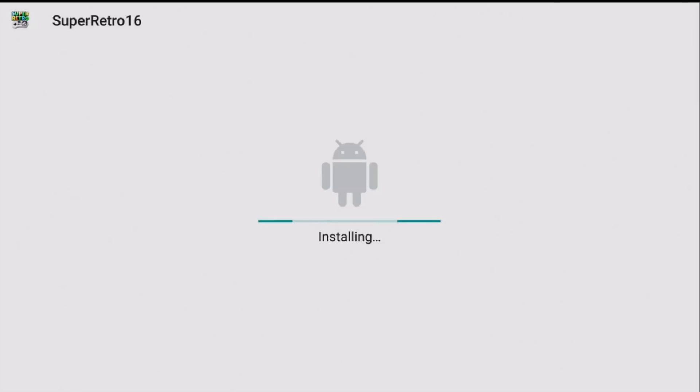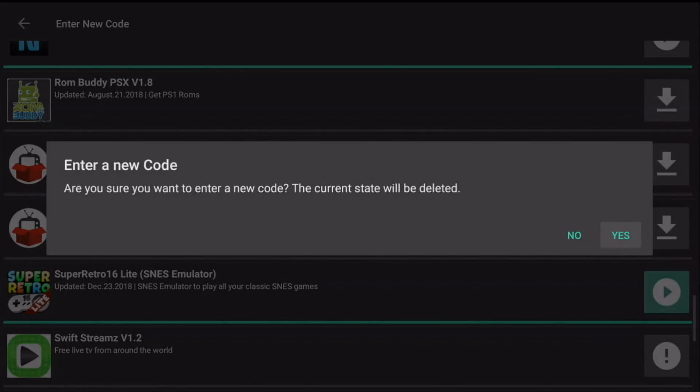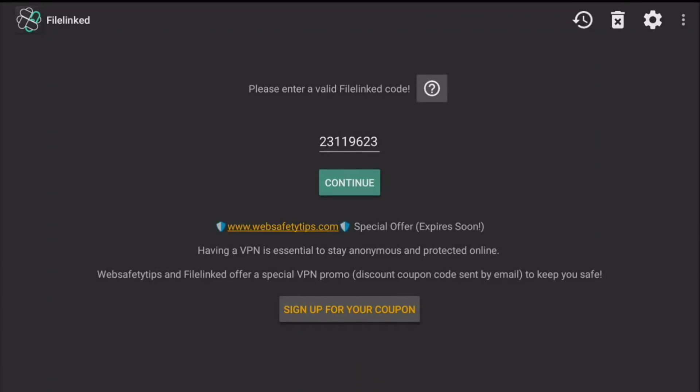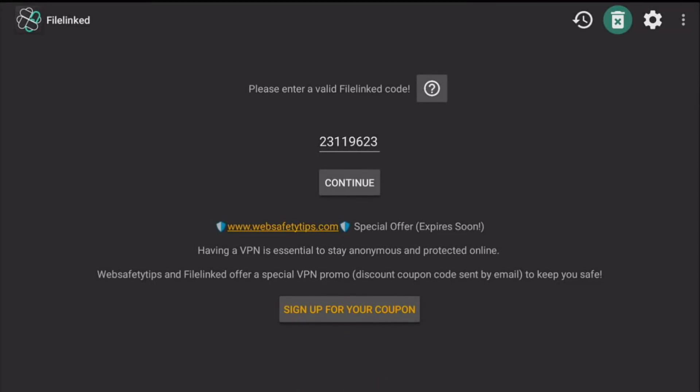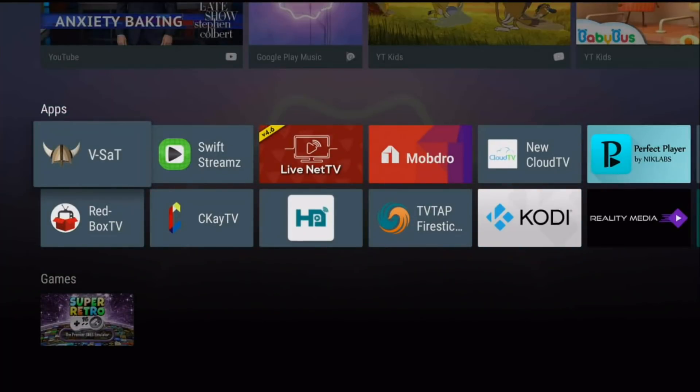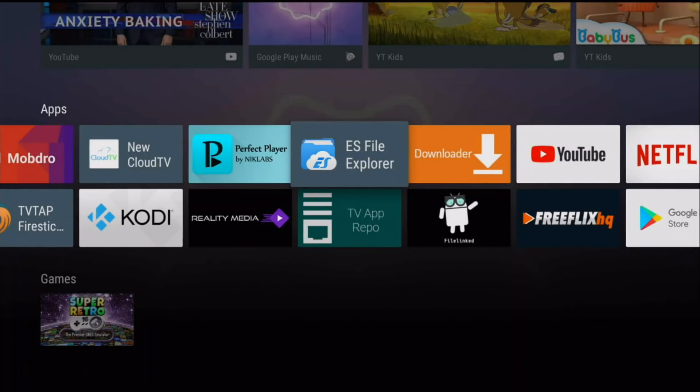Now when you guys install these emulators, the games do not come with them. There are tons of places online to find games. If you basically just Google the name of the game that you want with the word ROM beside it and download, you will find tons and tons of games.